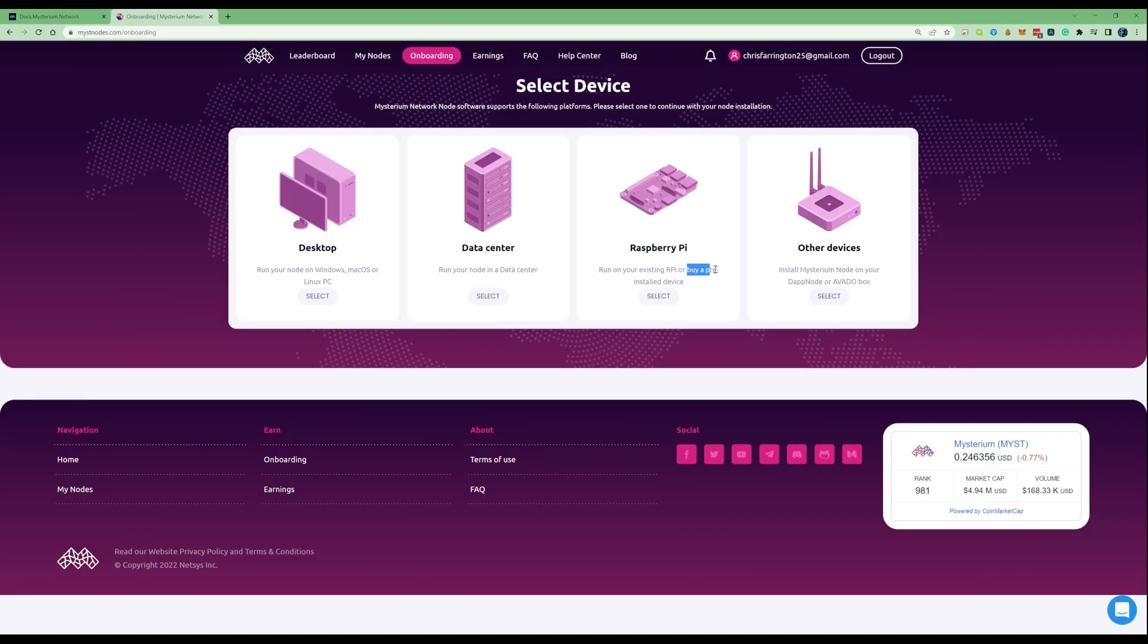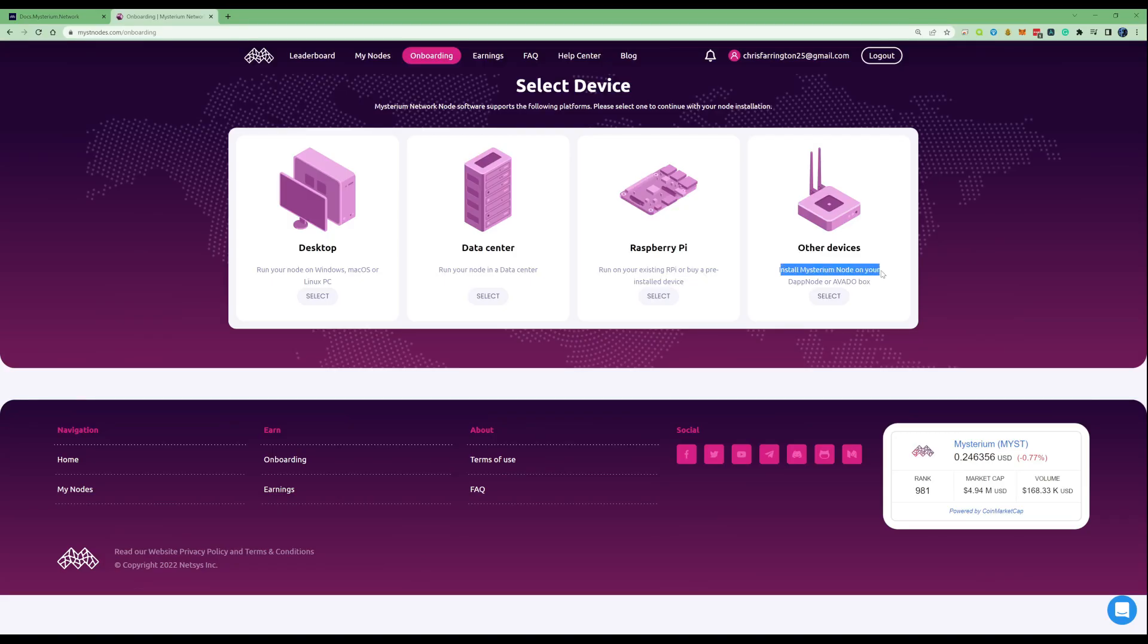You can even pre-purchase a pre-installed device but they are currently out of stock. You can also install the Mysterium node on your DAP node or even an Avado box as well.